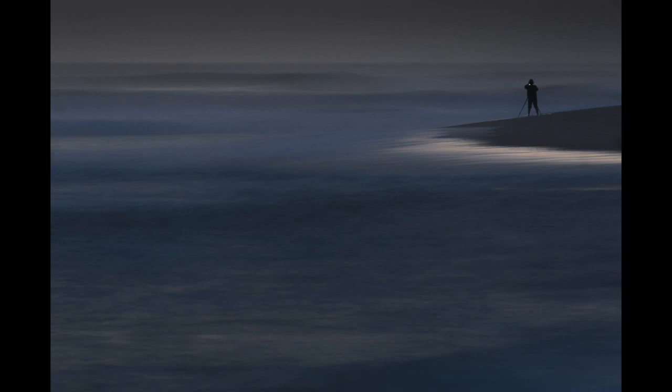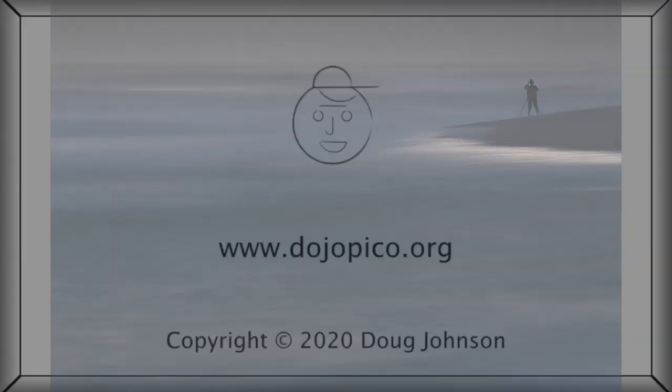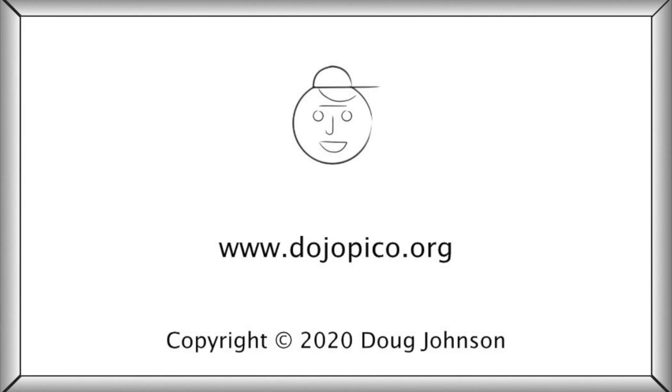Fortunately, the juror also thought this image was interesting, enough to include it in the show. What do you think?